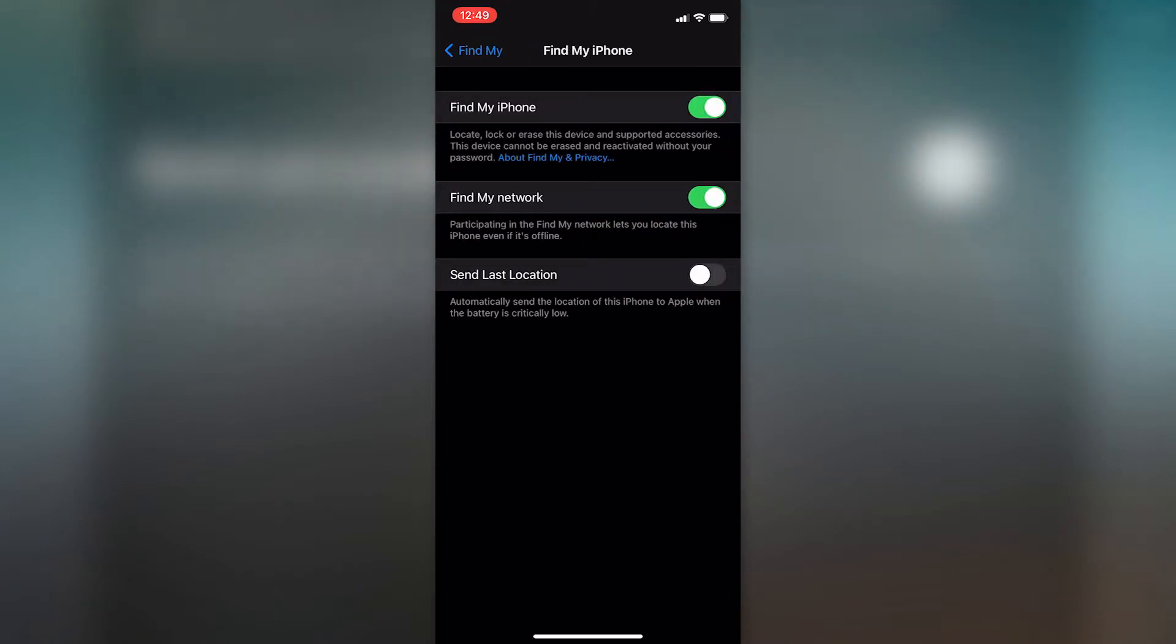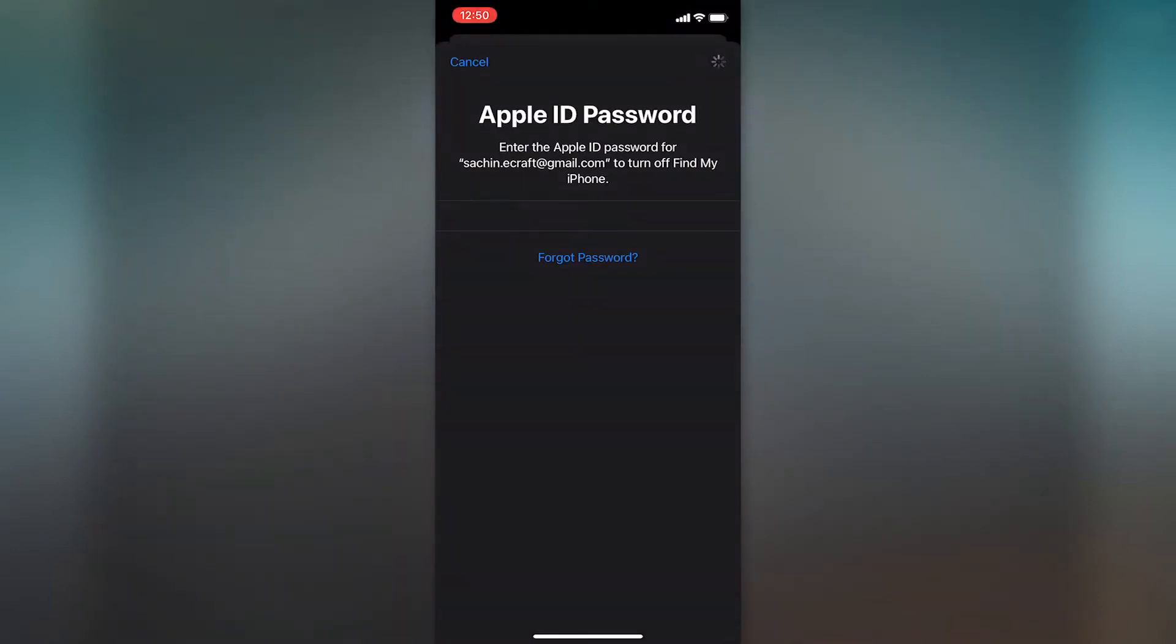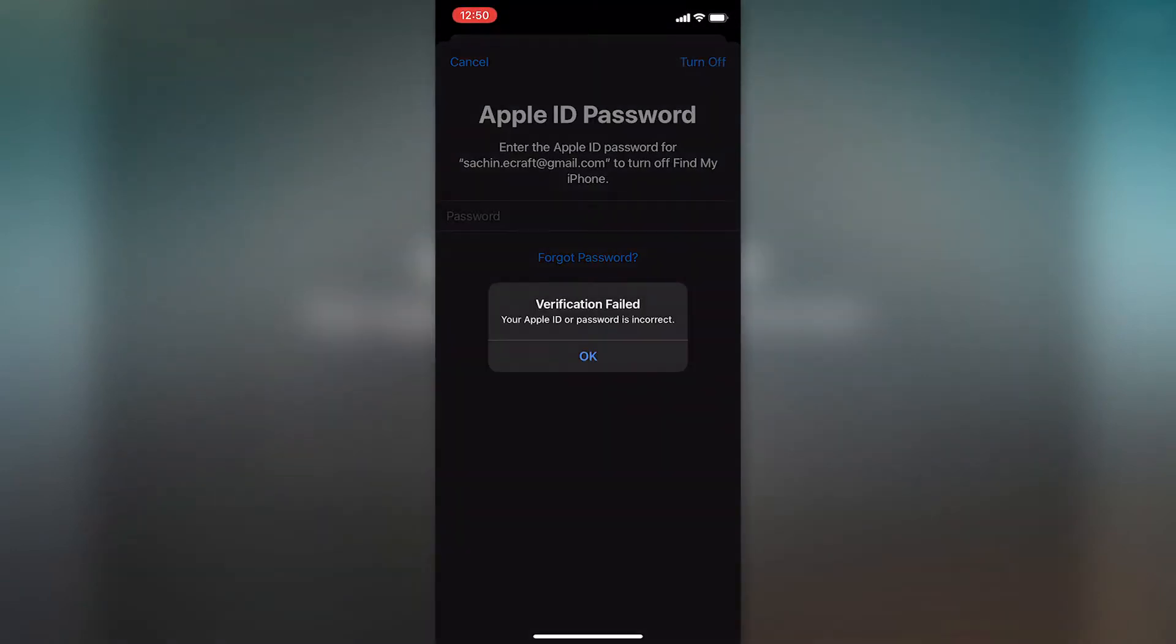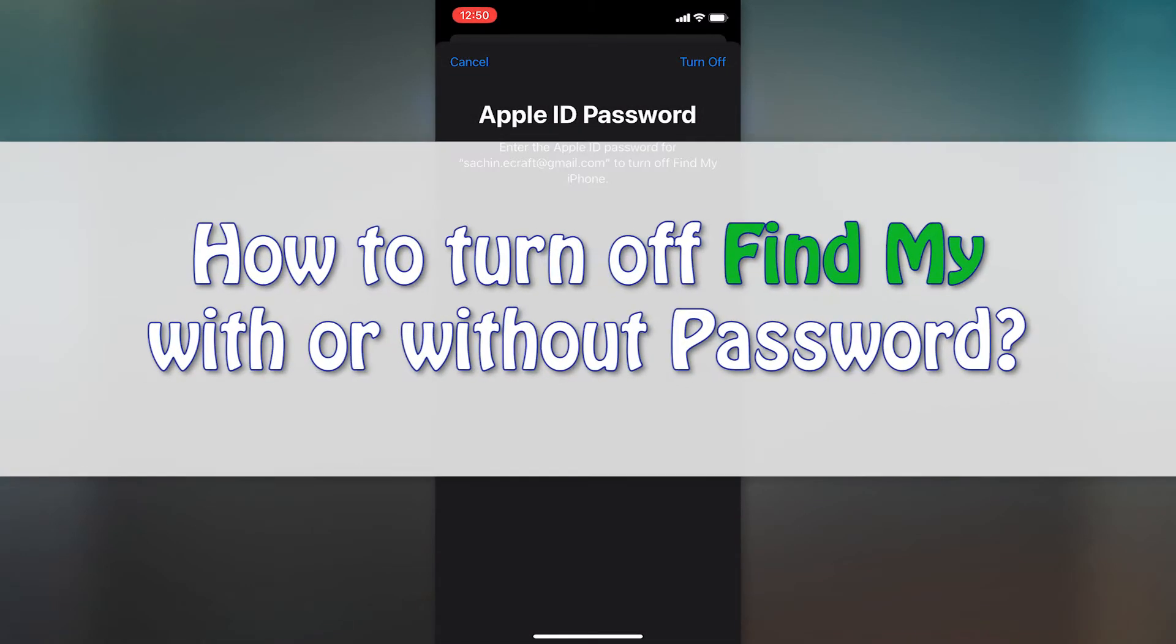like being tracked all the time, or if you wish to sell your iPhone, turning it off becomes imperative. Well, that's what today's video is about. We will guide you how you can effortlessly turn off Find My iPhone feature